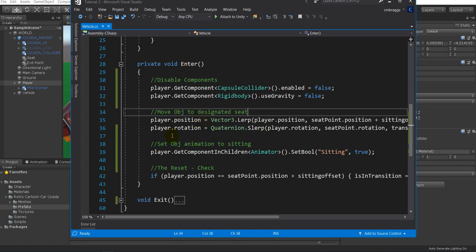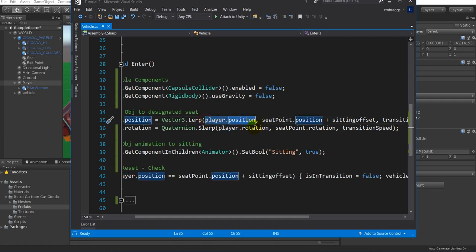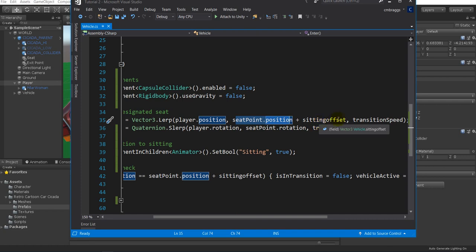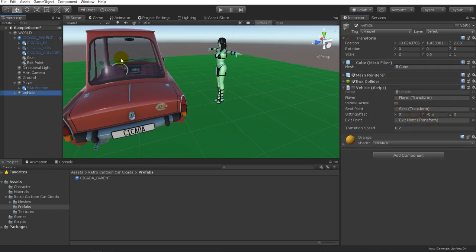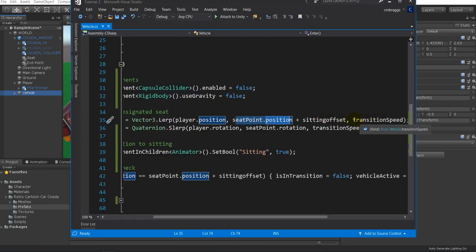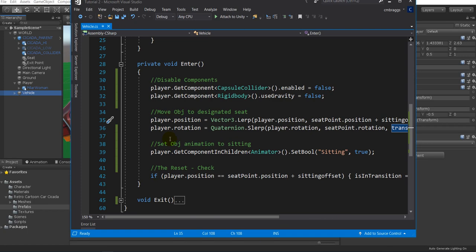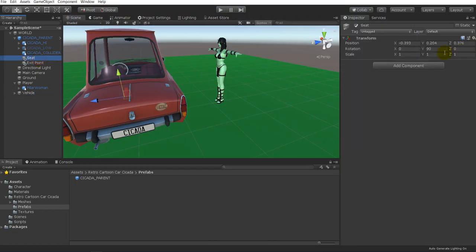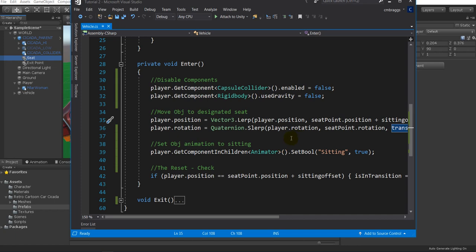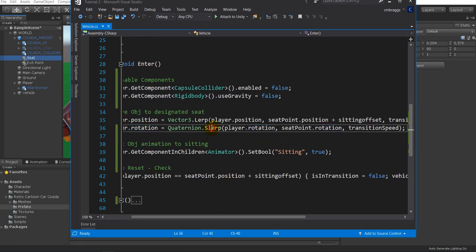Next we move the object to the designated spot. We take the player's position and LERP it using a Vector3 from its current position to the seat position plus the sittingOffset. The sitting offset determines where our character will be sitting. We also need the character's rotation to face the direction of the seat — that's exactly why I changed the rotation on the Y-axis earlier. We use SLERP for rotation rather than LERP; SLERPing rotates an object while LERPing moves it.